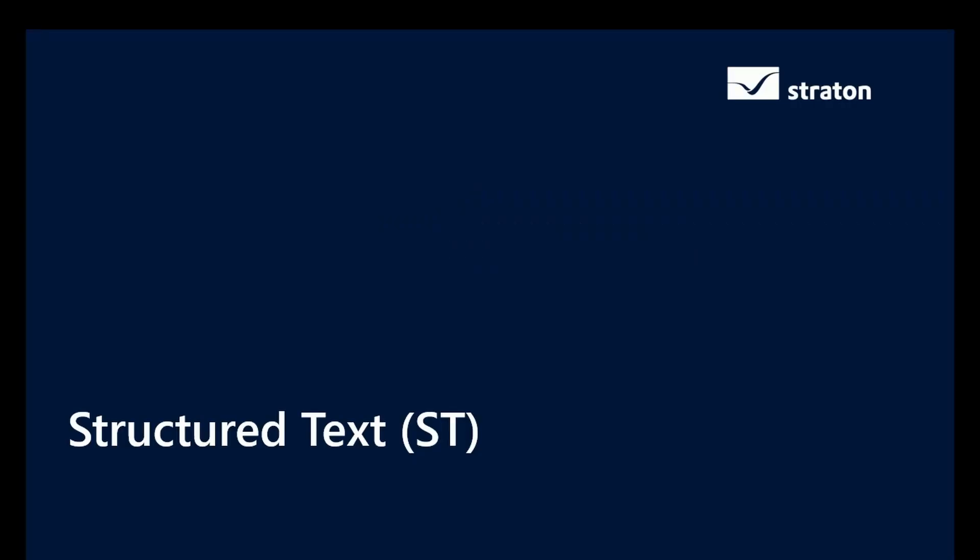Hello! In this video, we will learn the structured text language, also called the ST language. I will first present the ST language, how it works, how it is written, and then we will make an example.